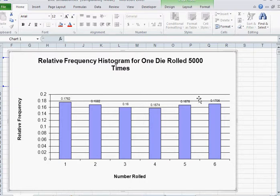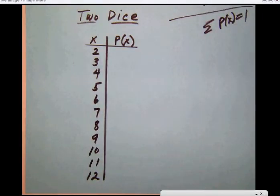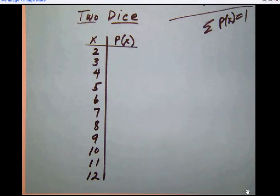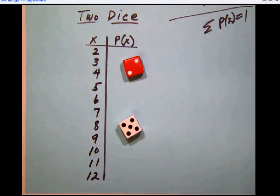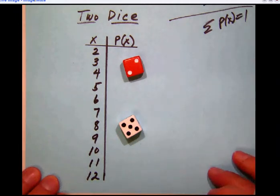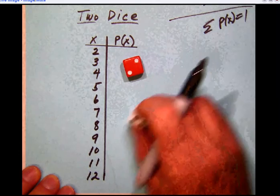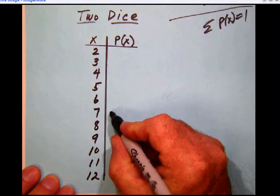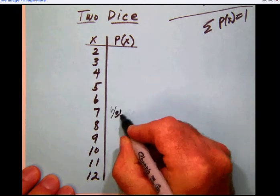Let's look at another common situation: rolling two dice, as you would in Monopoly. If you roll two dice, what's the chance of getting a seven? Going back to the die-rolling chart, if you count the sevens, there are six different ways to get a seven. So the probability of rolling a seven is six out of 36, which is one-sixth, or 0.1666 repeating as a decimal.